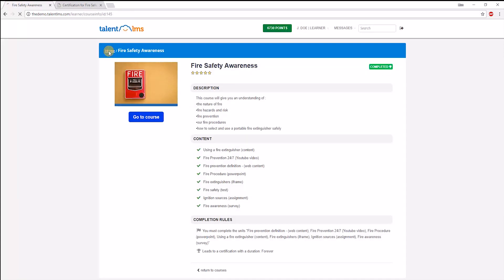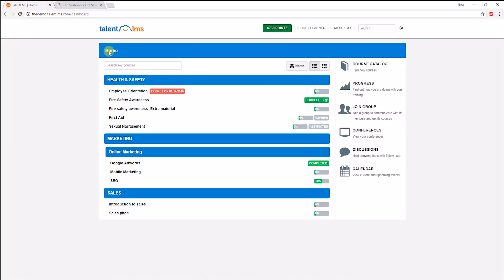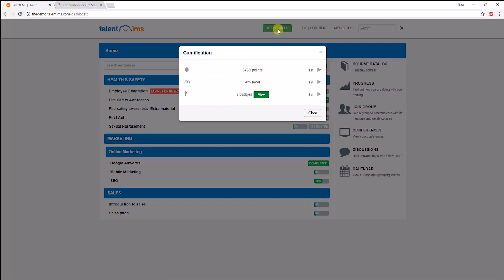If the gamification function is enabled by the admin, a learner can acquire points, levels, and badges. This gives a sense of healthy competition amongst learners and can drive engagement. They can see their position on the leaderboard here.